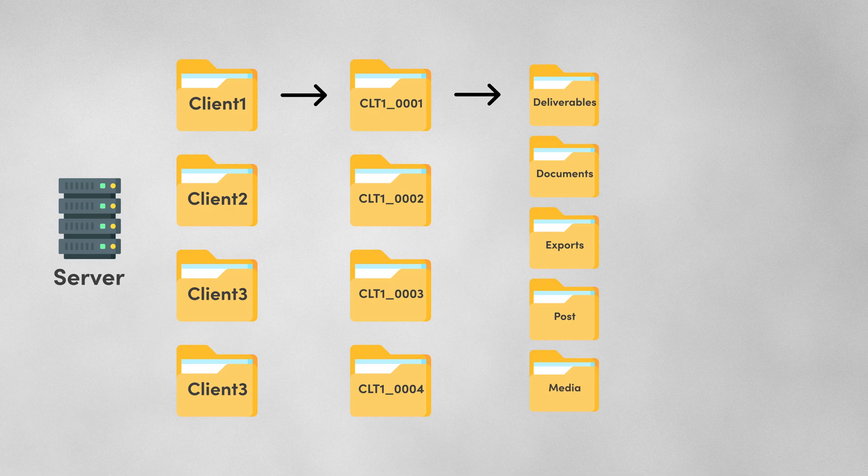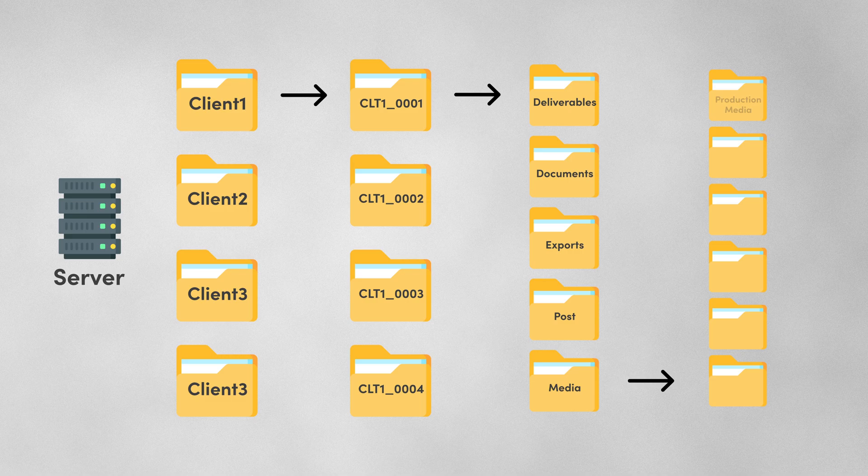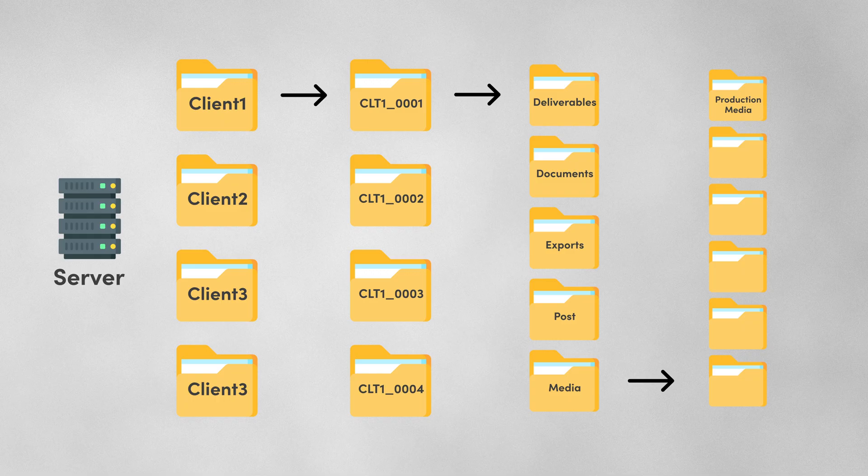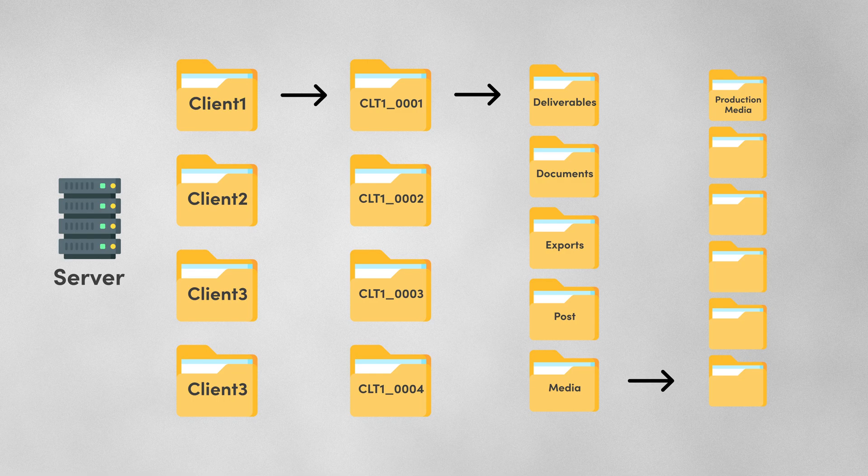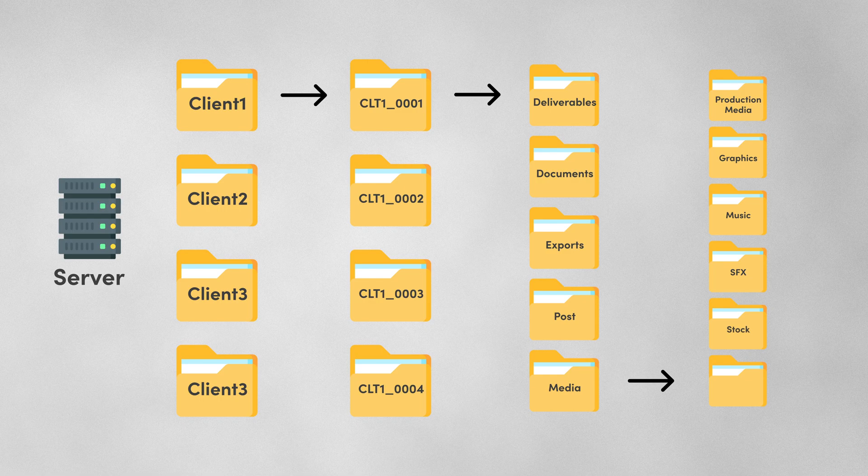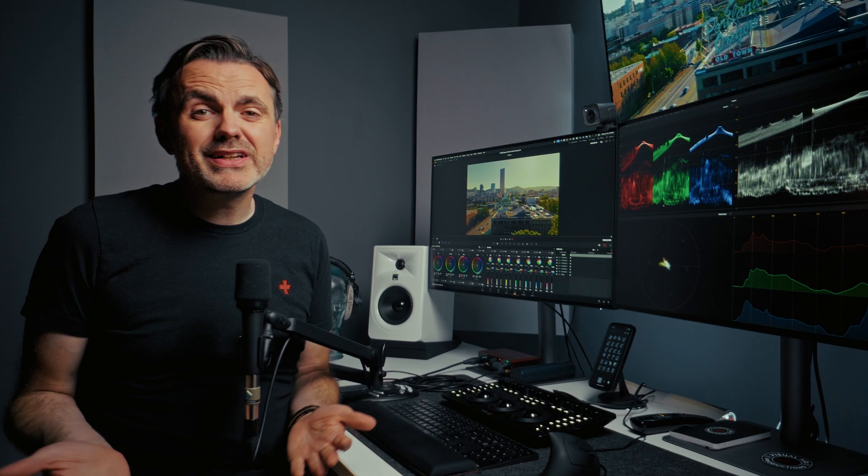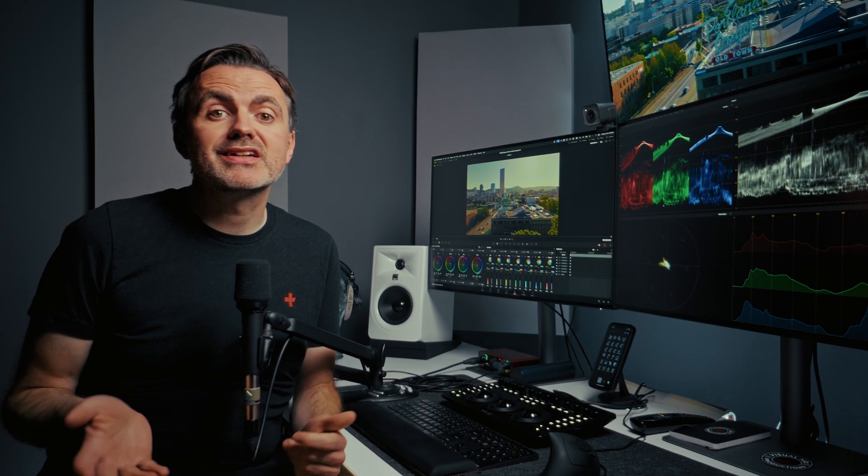Then we've got the media folder that contains all the material we're going to use in the edit. We've got folders for production media as in any video and audio captured on location along with any other footage that's supplied by the client. Then there are folders for graphics, music, sound effects, stock footage and voiceover. We're trying to keep the sub folders to a minimum and like I said this might change again after we work with it for a while.